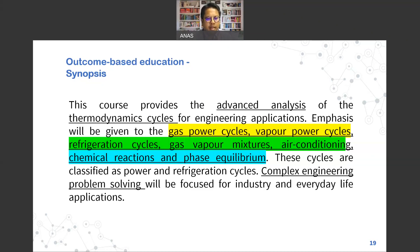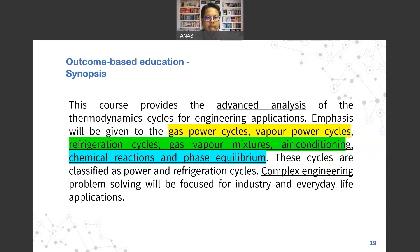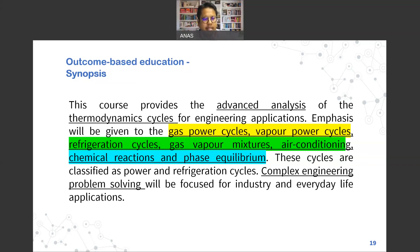The important keywords — such as advanced analysis, thermodynamic cycles, gas power cycles — are underlined. Topics highlighted in yellow refer to CO1, green to CO2, and blue to CO3. As you can see, we are going to focus on complex engineering problem solving — that's why we have the highest cognitive level of C6 for CO1 and CO2.